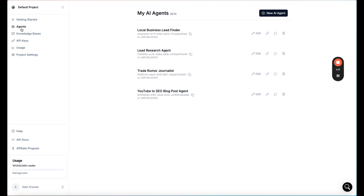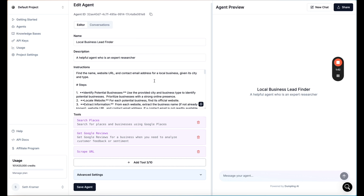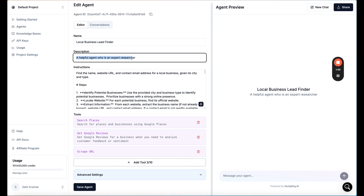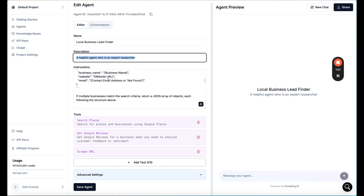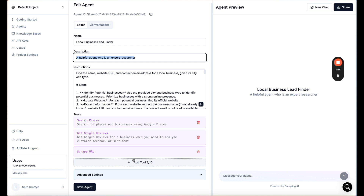What I'm personally most excited about are the AI agents — this is kind of a game changer for using tools like Make or Zapier. I'll show you an example of how it works, and then we'll build our own within Make so you can see how to integrate it into your own workflow. When you have an agent in Dumpling AI, you give it a name, a description, and then instructions for what you want the agent to do, plus tools to complete those tasks.